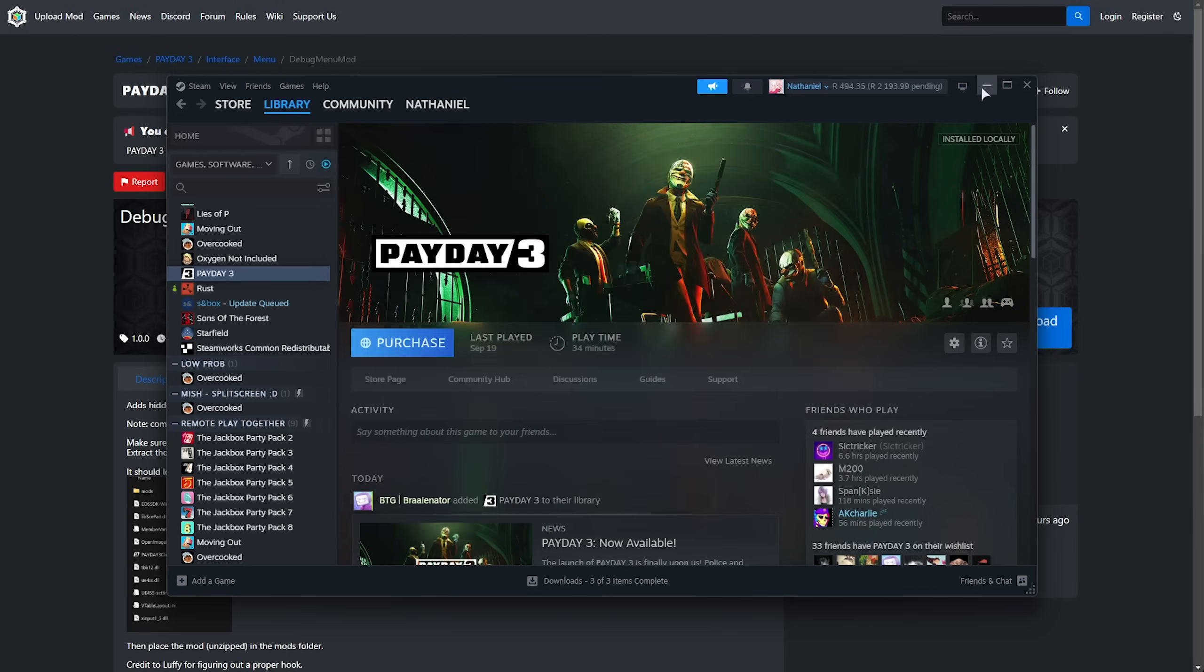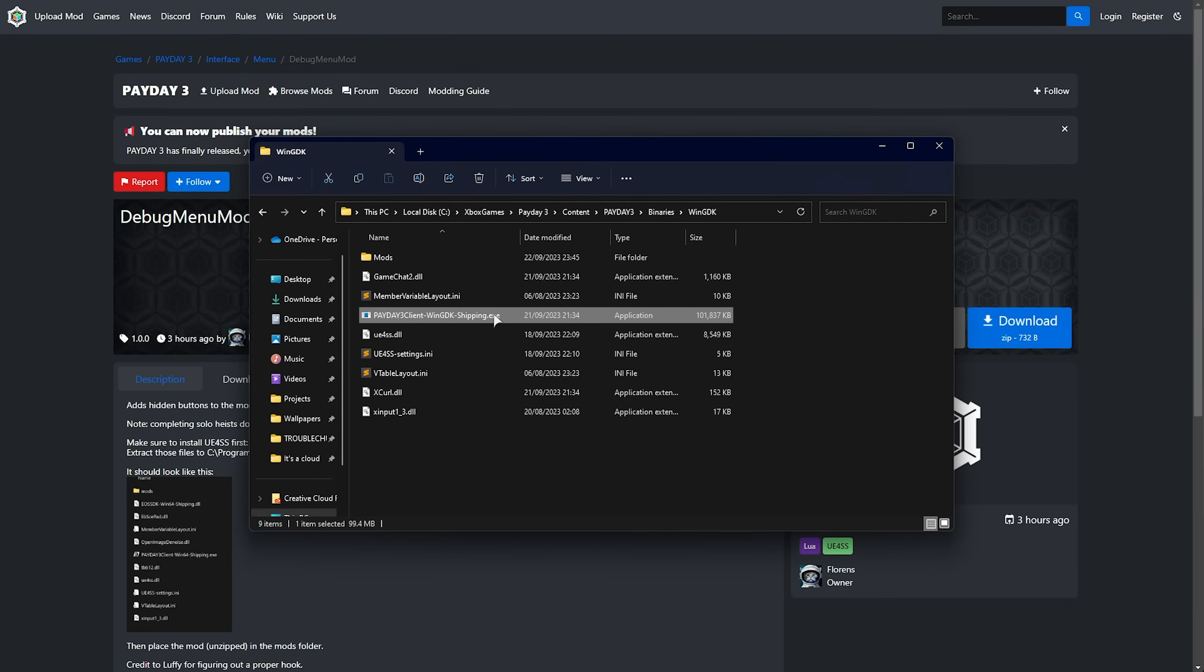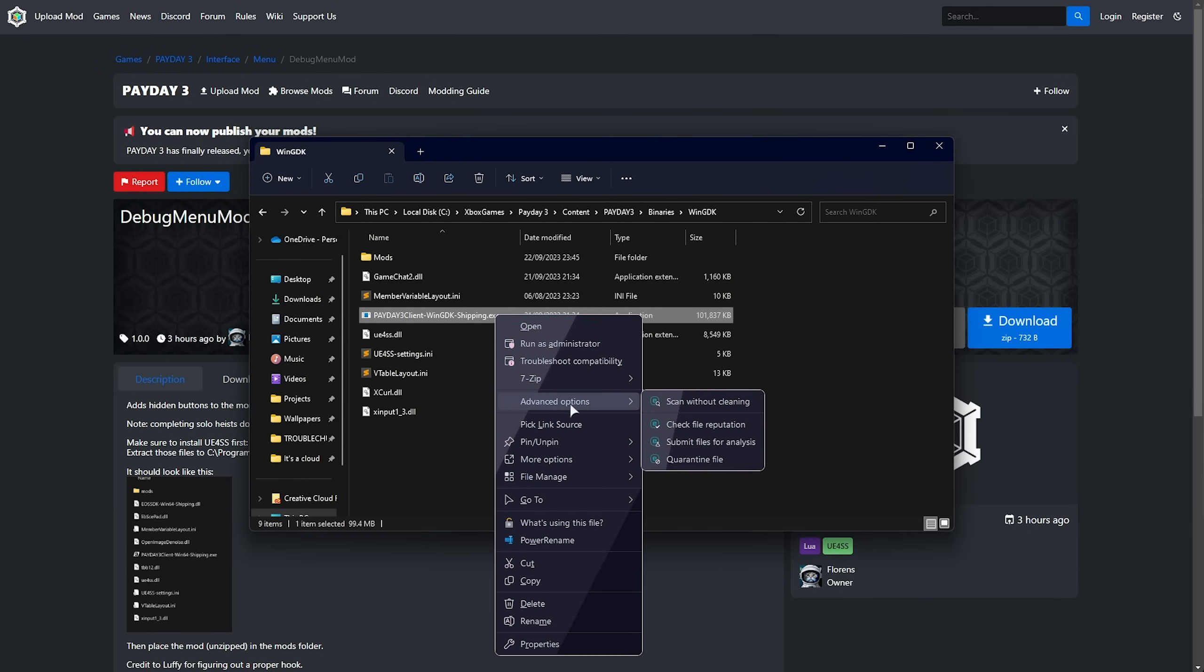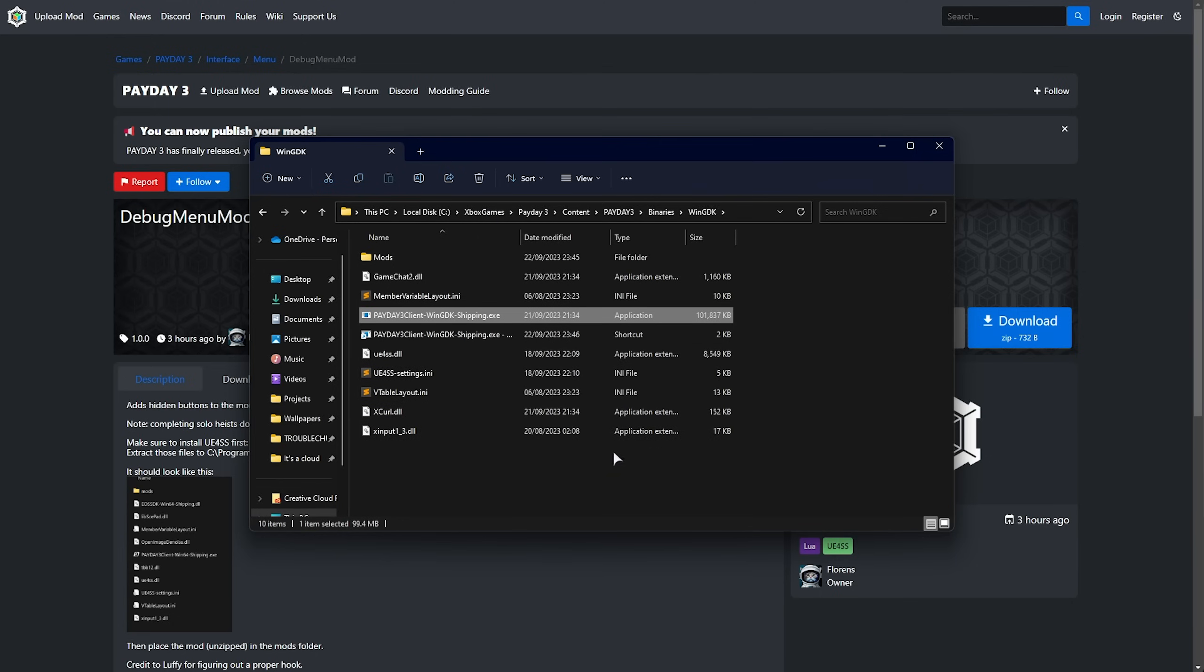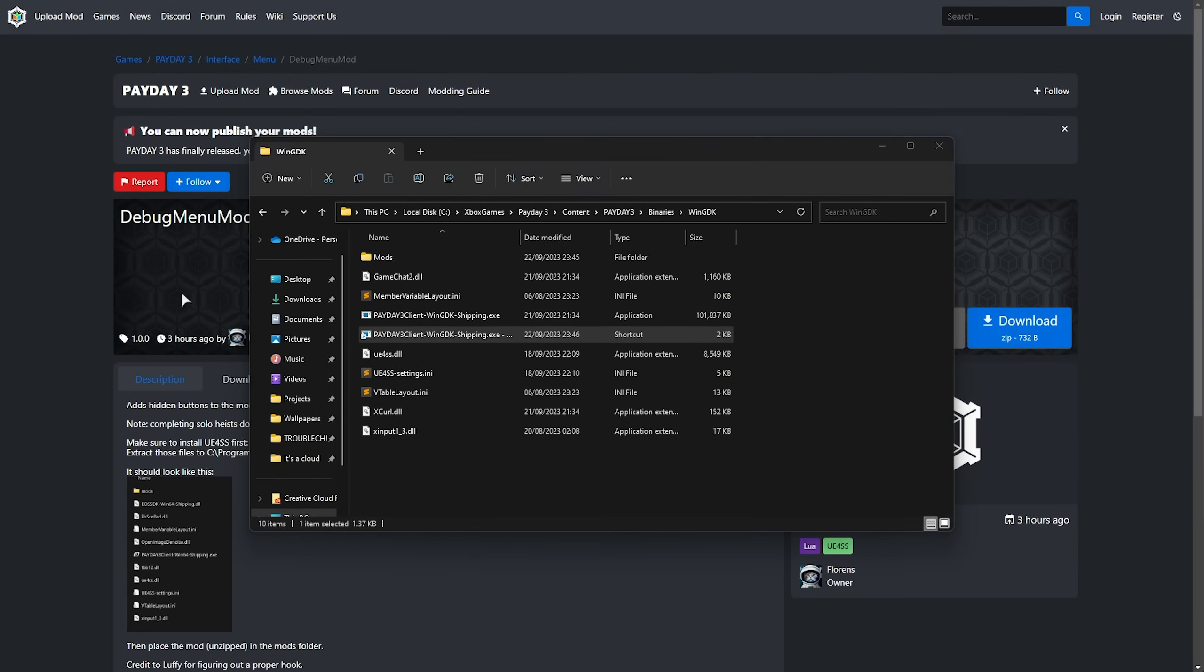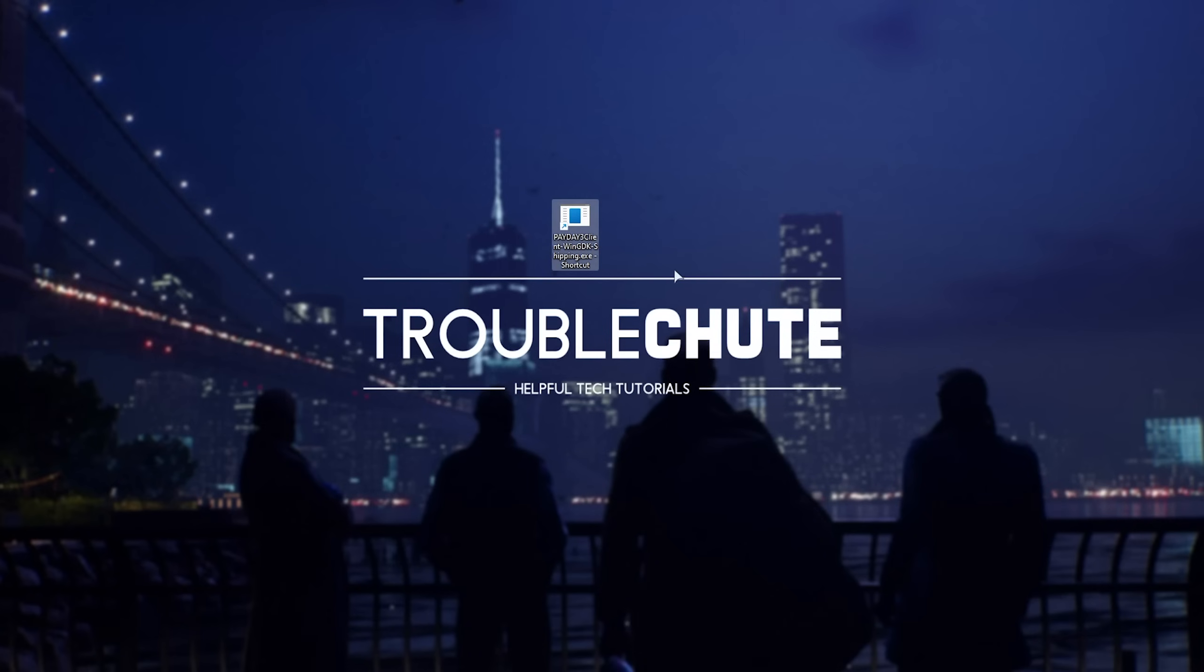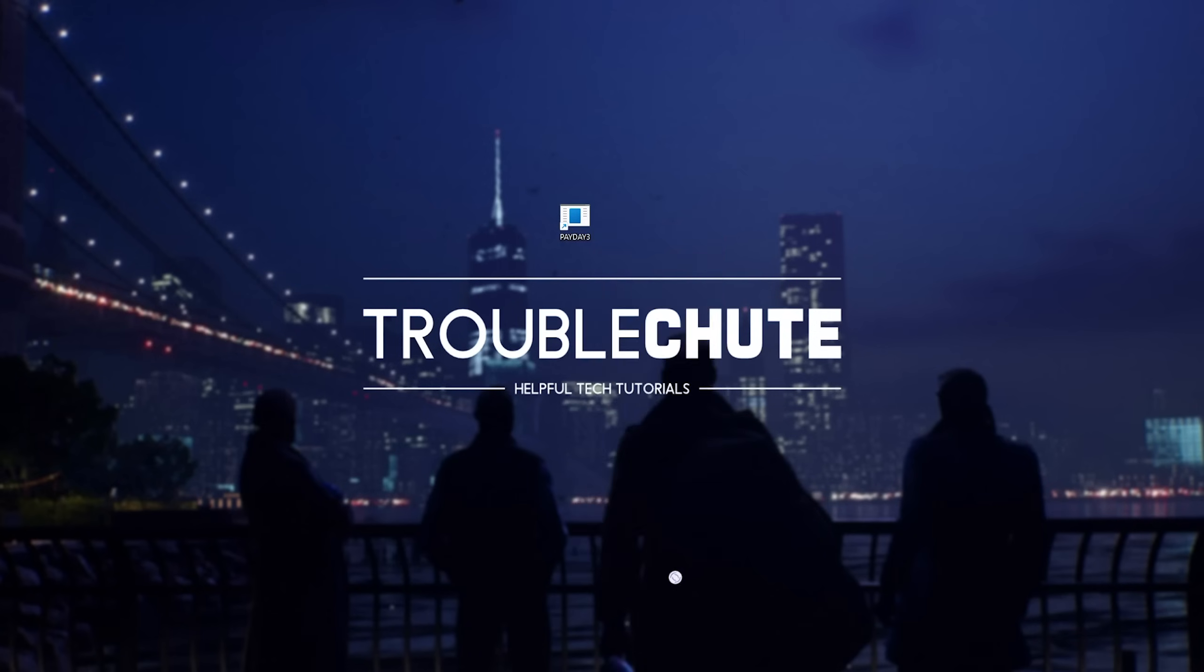Otherwise, if you're on the Xbox Game Pass version, locate the exe file, right-click, and create a desktop shortcut. For me, it's hidden away here in my custom context menu, and I can move it across to my desktop just like that. What we can do is rename this something better, such as Payday 3, for example. We'll right-click it and hit Properties.